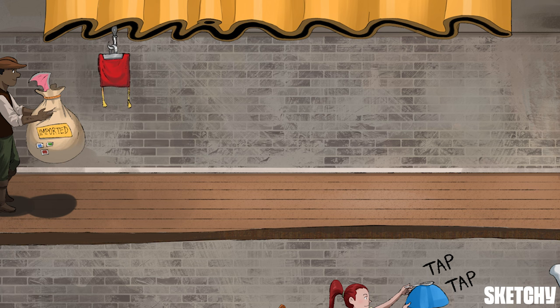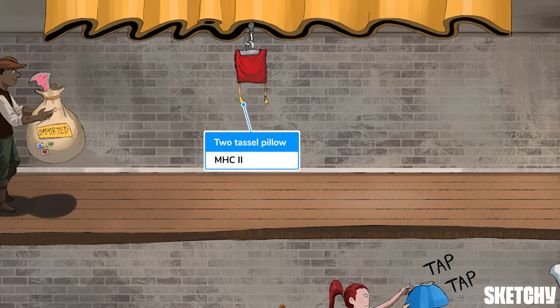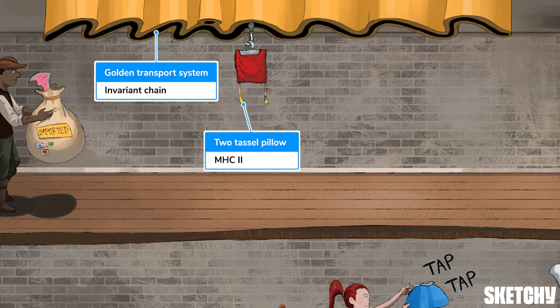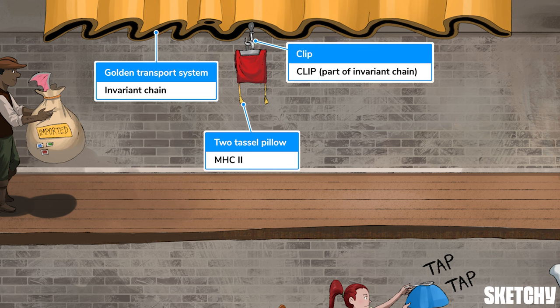Simultaneously, you'll notice the two-tasseled pillow, representing MHC-2, getting moved along the Royal Kitchen's golden transport system by the invariant chain. The invariant chain has a few roles here: first, it helps the MHC-2 move from the endoplasmic reticulum, through the Golgi apparatus, and to the endosome. It also prevents interference from other unwelcome wandering peptides by blocking binding to MHC-2. The large clip on top of the two-tasseled pillow represents the CLIP portion of the invariant chain, which blocks the MHC-2 binding site. Nothing else is allowed to rest on the fancy pillow — it's only for imported dragon meat.